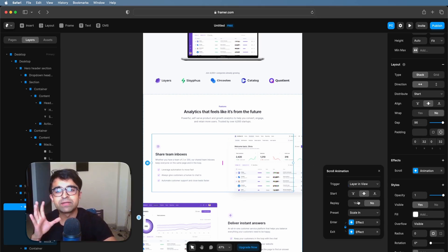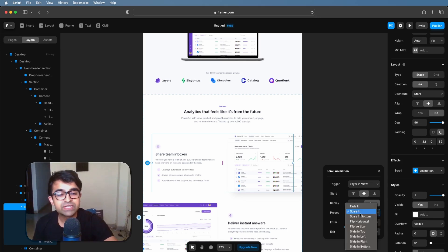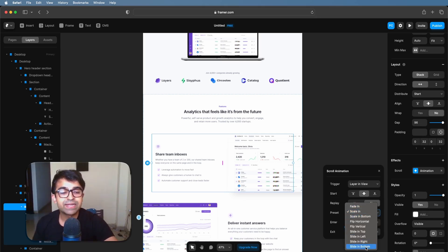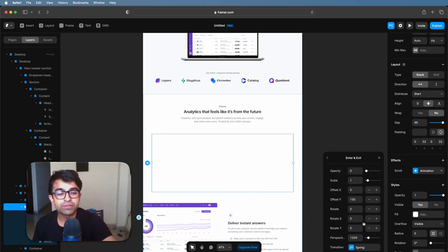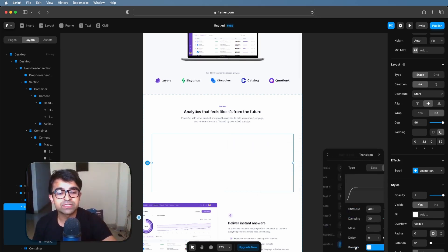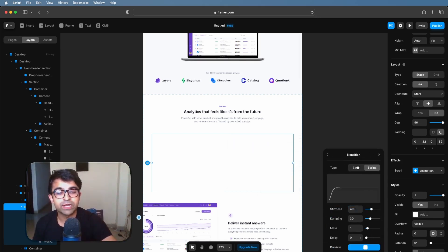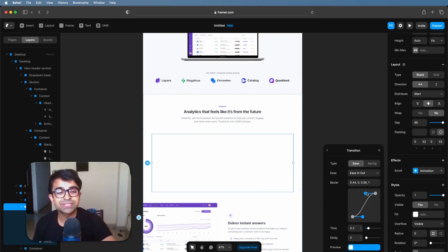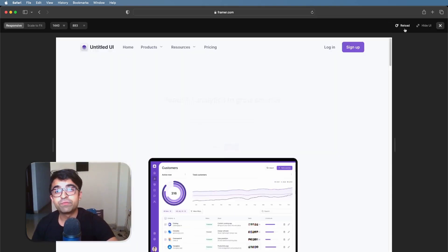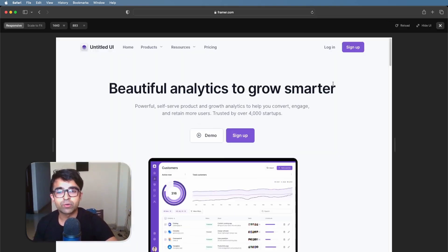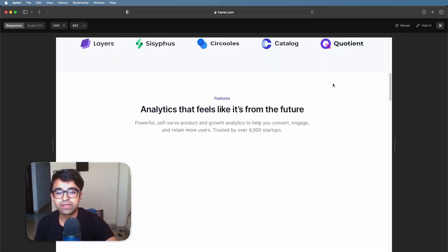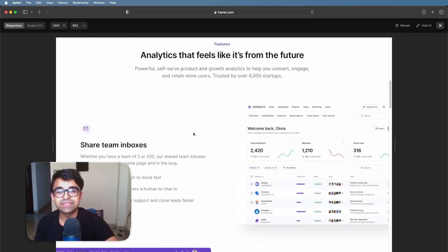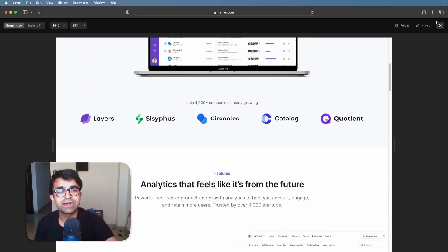Replay? Yes, no, that's up to you. Preset scale in, we'll say fade in, slide in bottom. So it'll slide in from the bottom. And for the effects, we're going to set it from spring to ease, just like we did earlier. Now, if we preview this real quick, if I start scrolling, see how it animated in just like that.